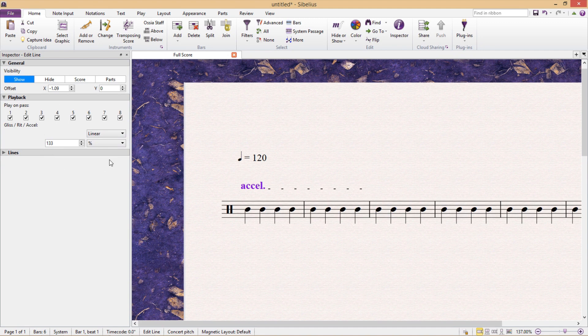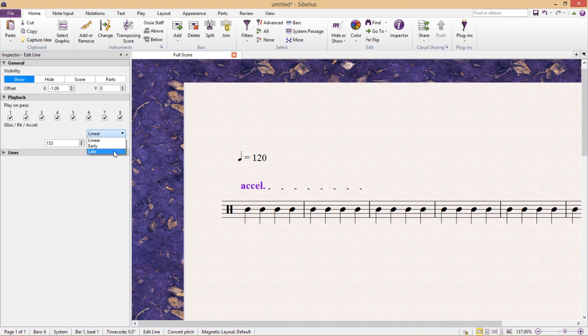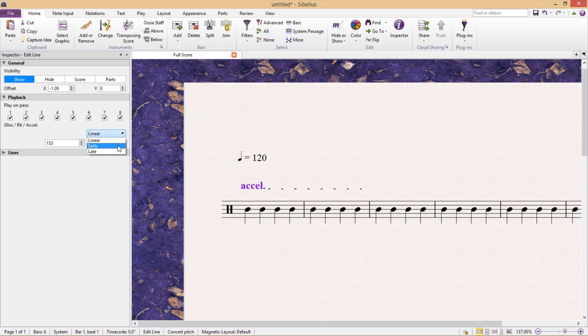So first of all, I can choose between a linear, early and late accelerando, linear meaning that the accelerando will be constant throughout, and early and late, of course, corresponding to a more curved rate of accelerando.